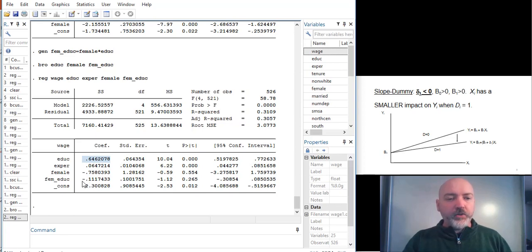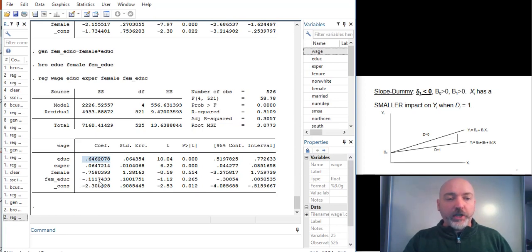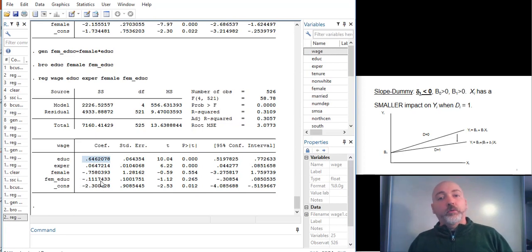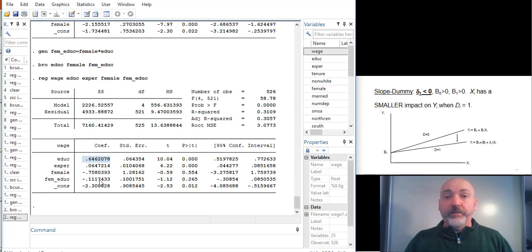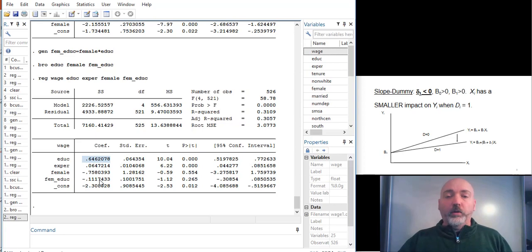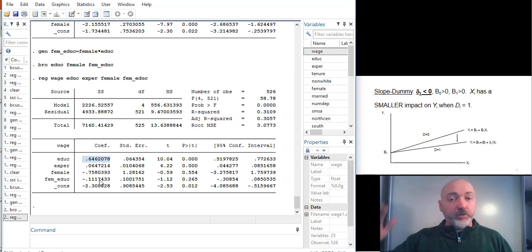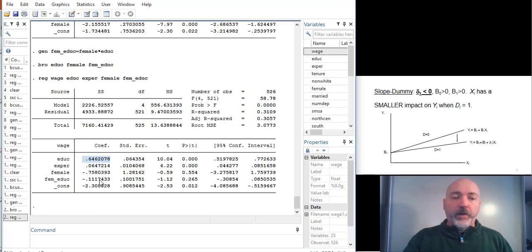And then the slope dummy term, the delta 1, is how much that changes for the treatment group. So females earn not 64 cents, but 64 minus 11 cents. They earn 11 cents less per hour per additional year of education. That slope is flatter by that value of 0.11.